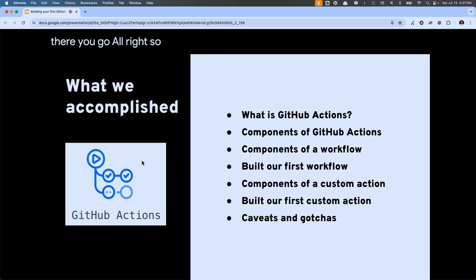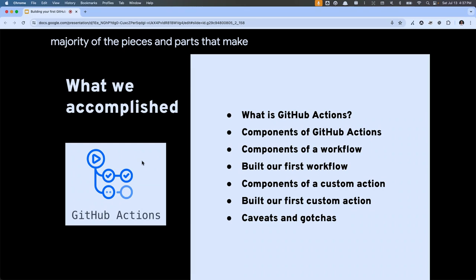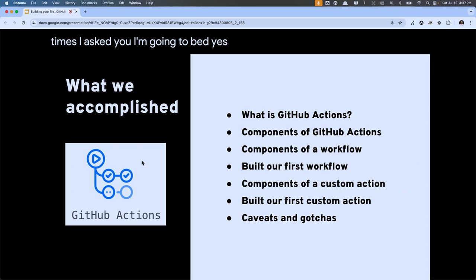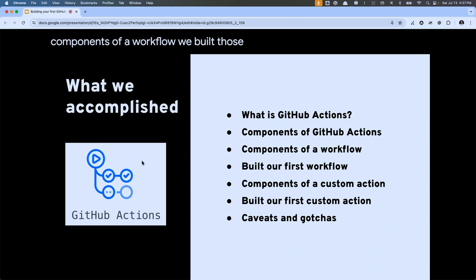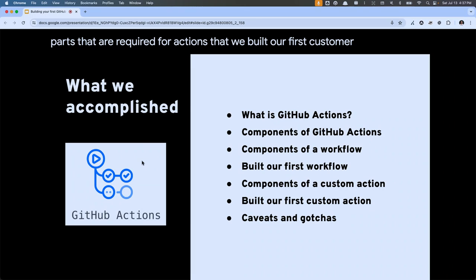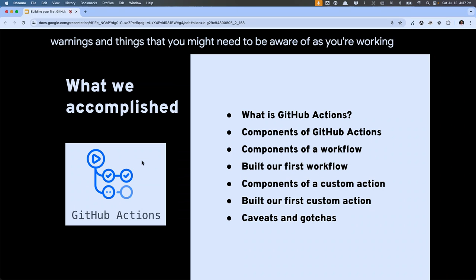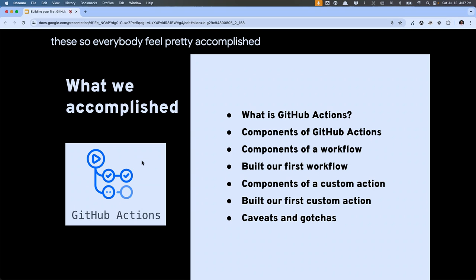Let me do a quick check: does everybody know what the actions platform is? Do you understand the pieces and parts that make up a workflow? We built those workflows together, talked about the different types of actions we can build, the pieces and parts required for actions, built our first custom action, and talked about the different warnings and gotchas. Does everybody feel pretty accomplished on these goals?